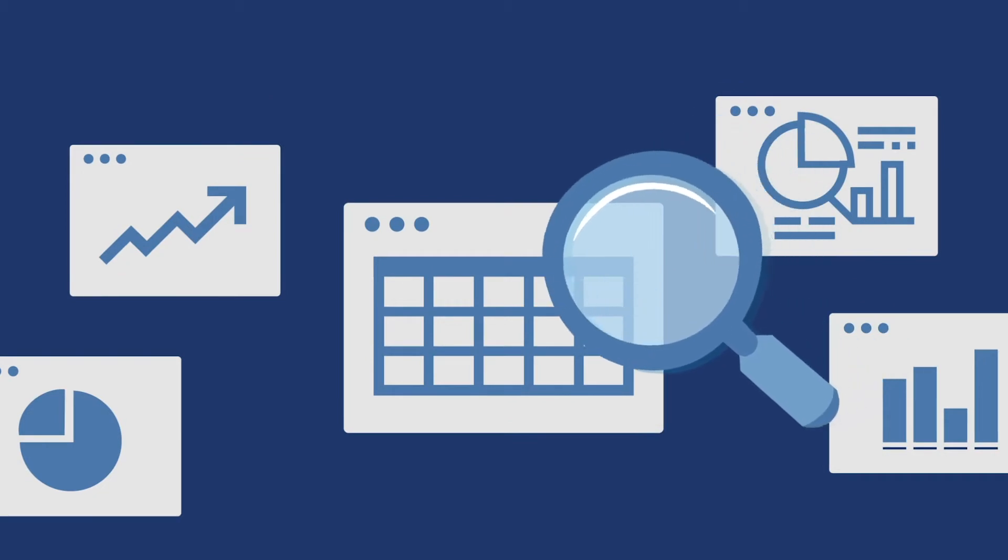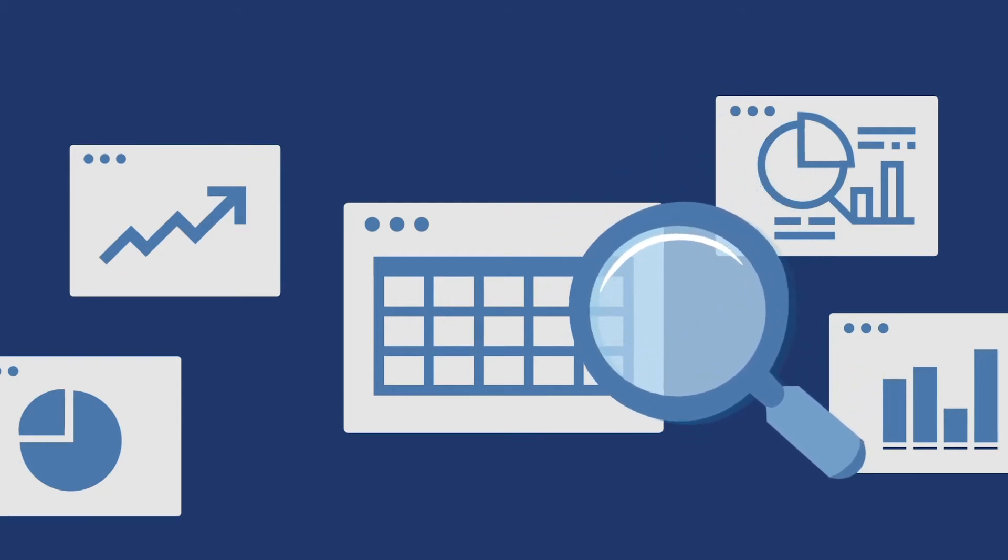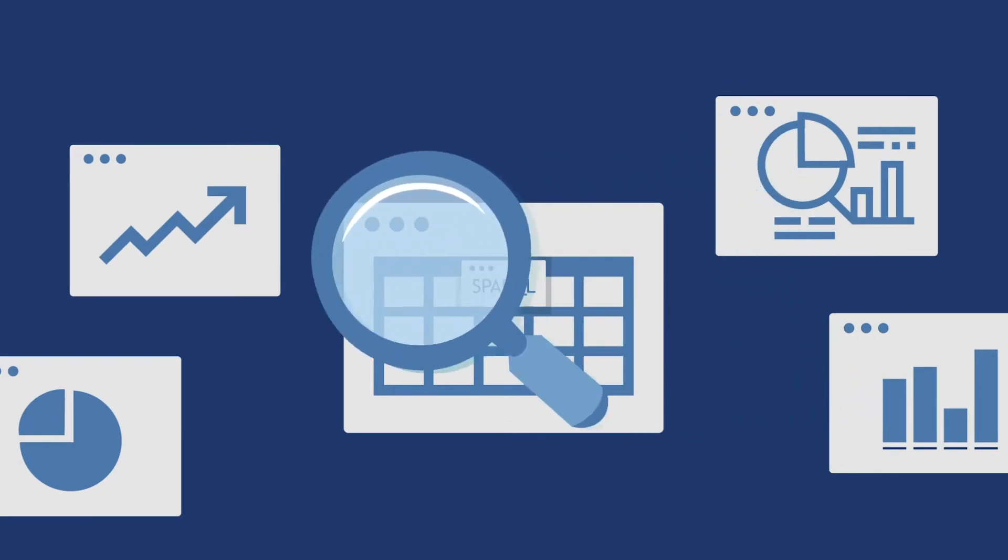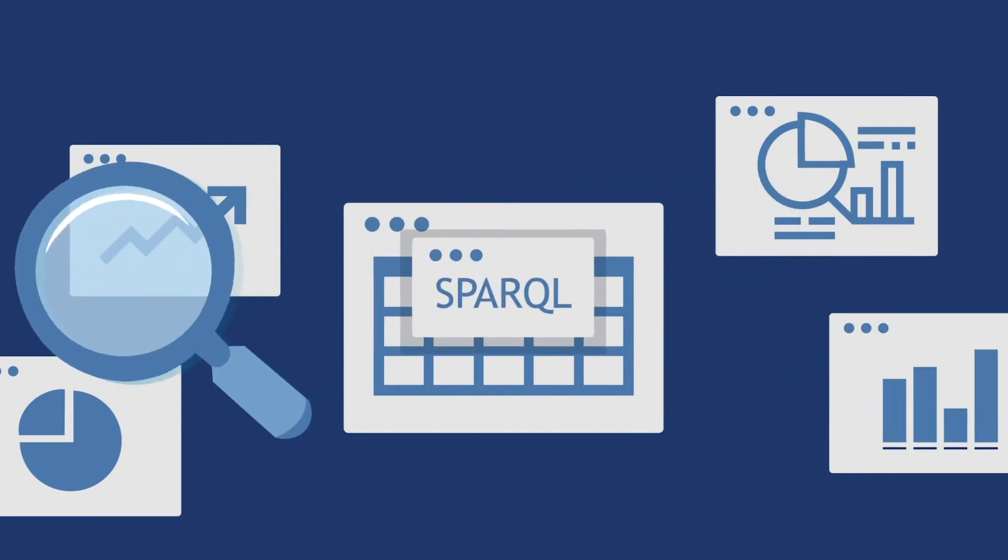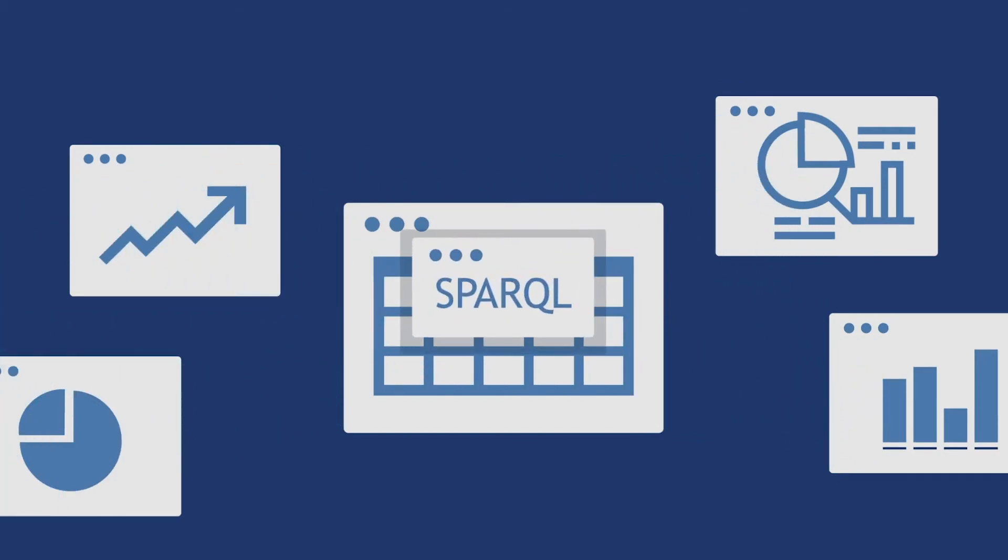In order to query a graph database, however, we need to learn SPARQL. This means that even though an expansive, flexible knowledge base can now be created, it will only be accessible by a handful of people.